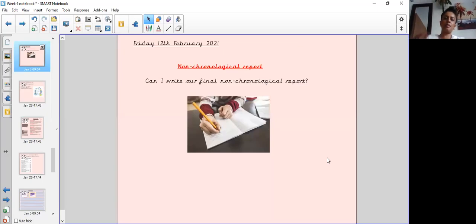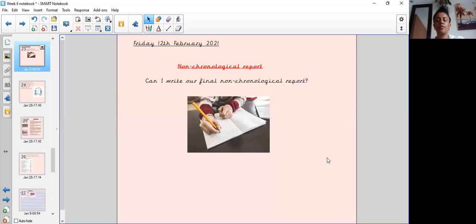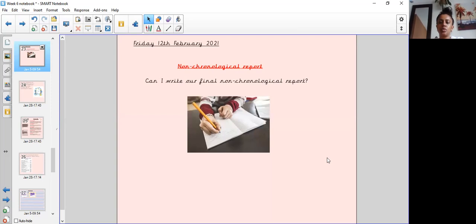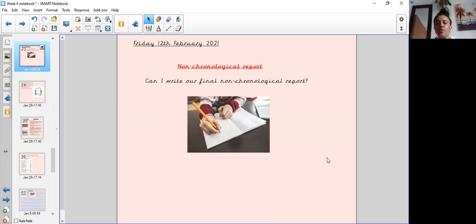Hi Wonderclass and welcome to our final English lesson of the term on Friday the 12th of February 2021. So finishing up on our non-chronological report topic, our learning objective for today's lesson is can I write our final non-chronological report.